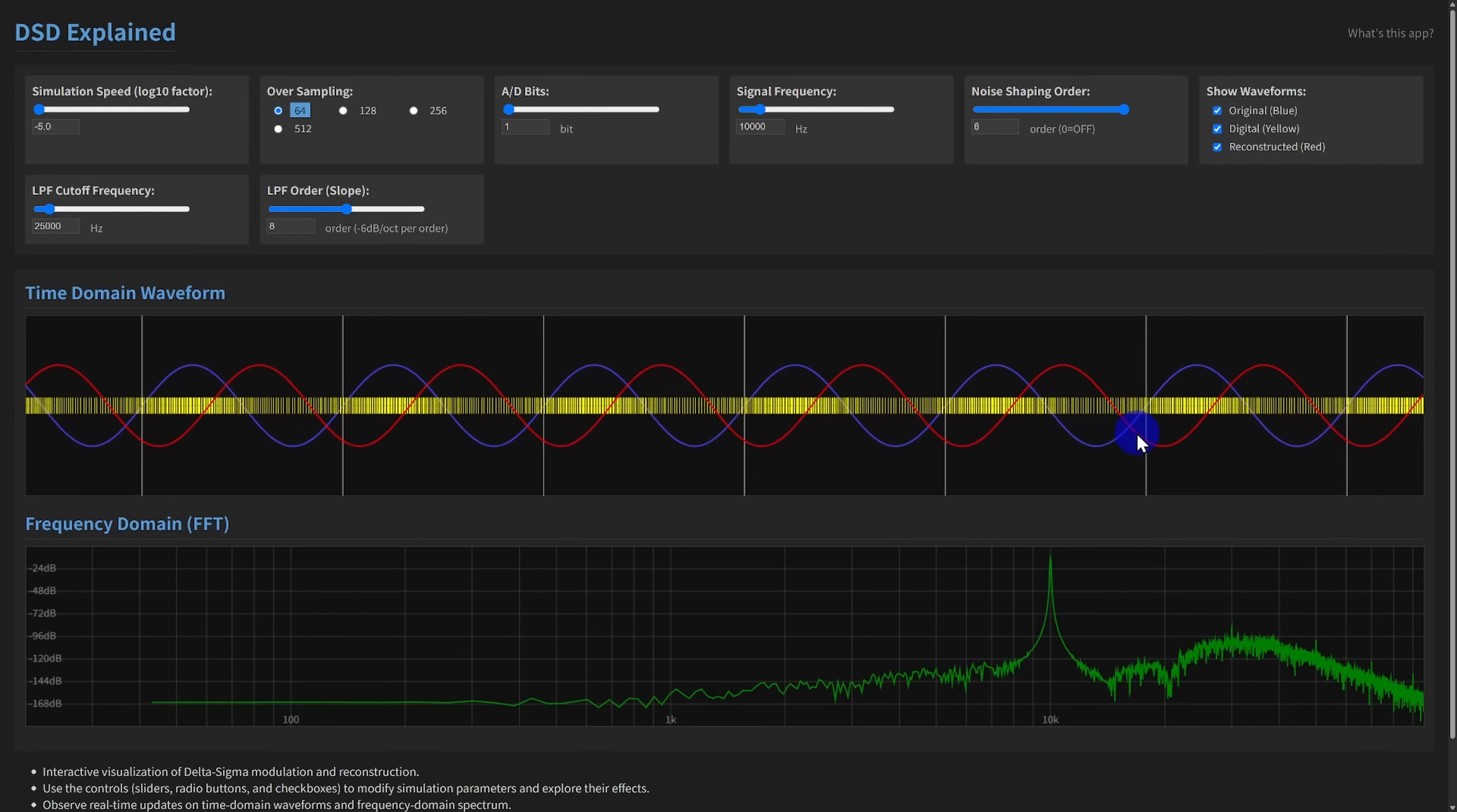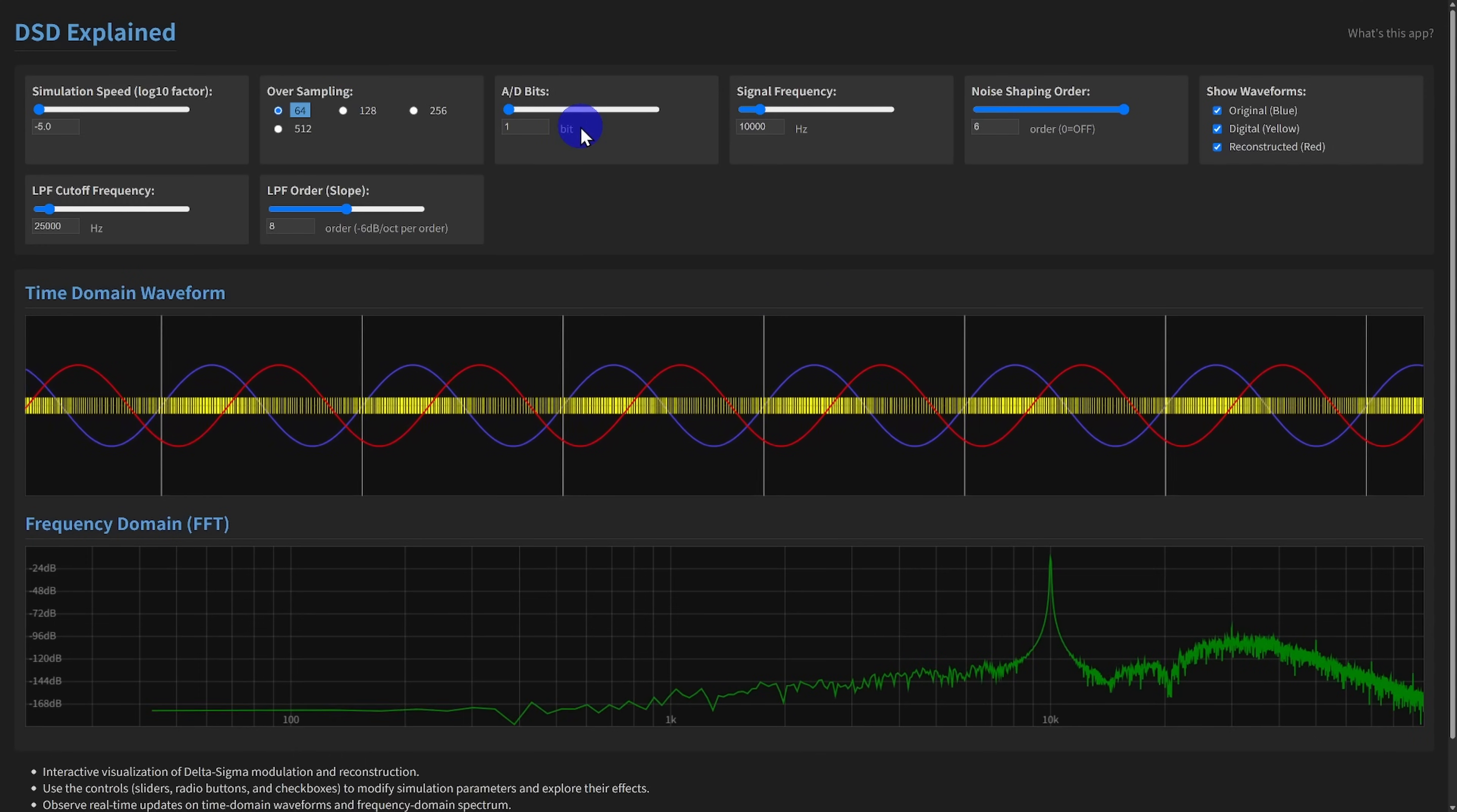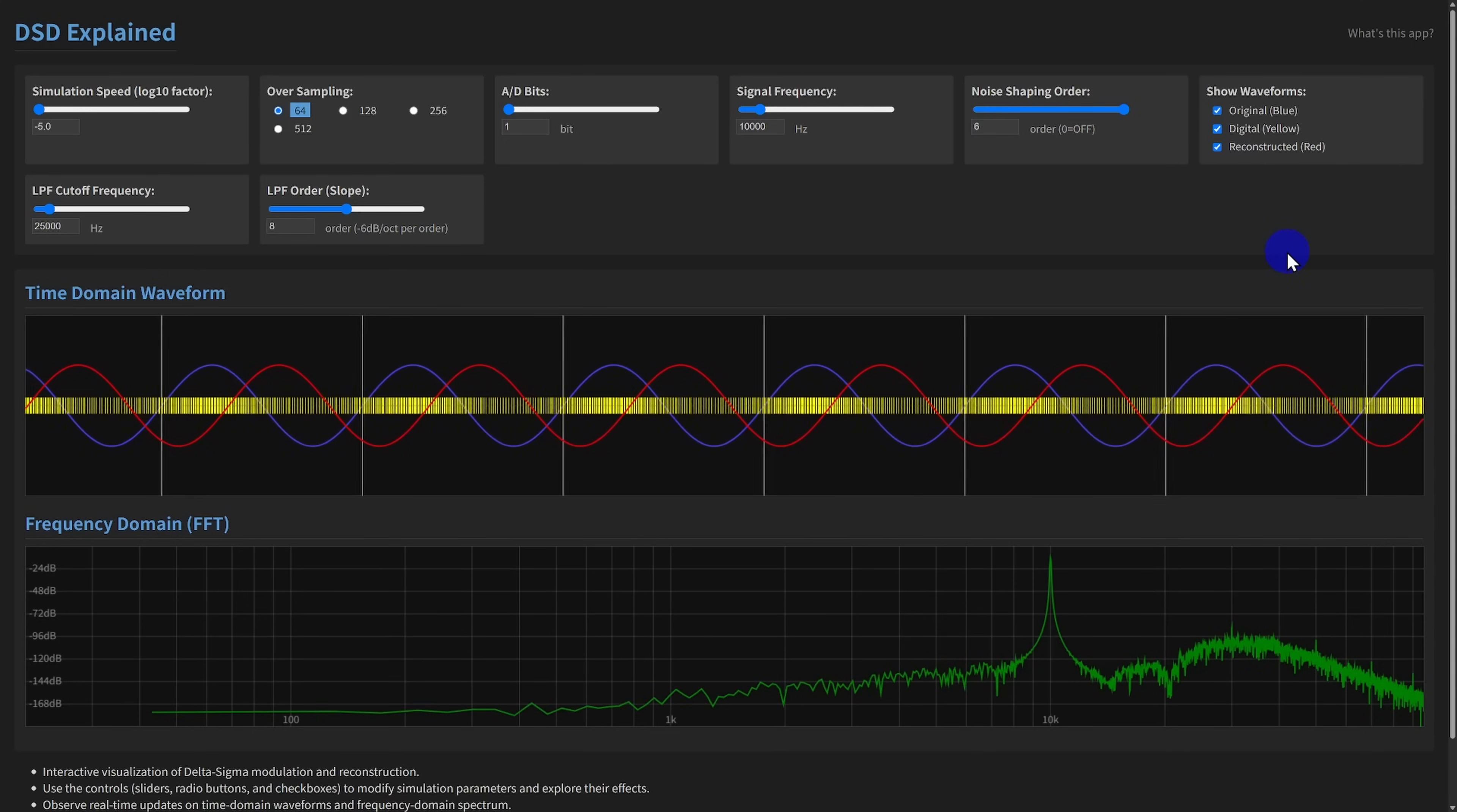Crucially, you have full control over the key parameters. You can adjust the oversampling frequency, the quantization bit depth, the order of the noise shaping, the input signal frequency, and even the characteristics of the reconstruction low-pass filter.